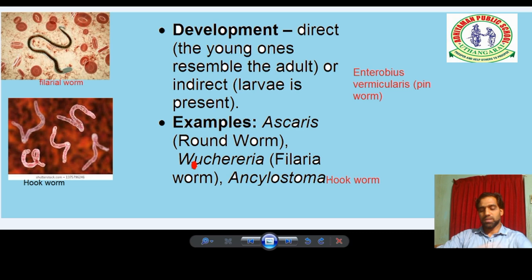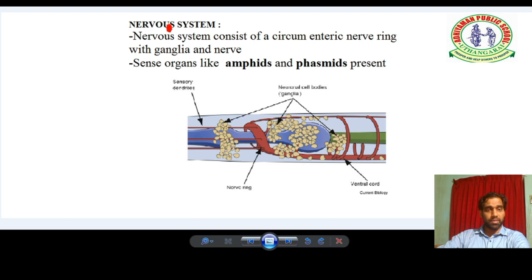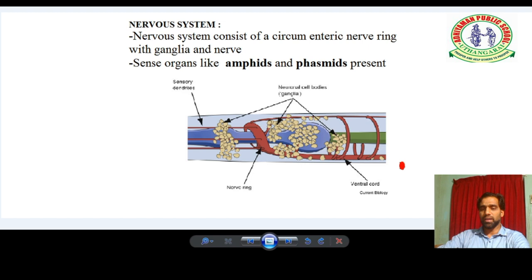Next, we can see the nervous system. What about the nervous system in Nematoda? The nervous system consists of a circumesophageal nerve ring with ganglia and nerves. A ring-like structure is present along with ganglia. You can see in the image the sensory dendrite, which receives stimulus. Neuronal cell bodies are called ganglia — a cluster of neurons. There is also a ventral cord and a nerve ring — a ring-shaped structure.